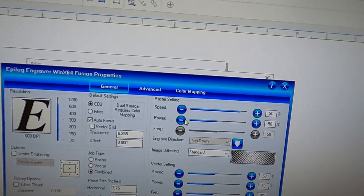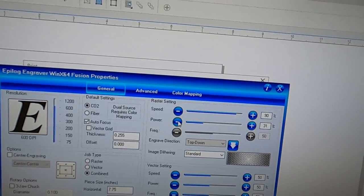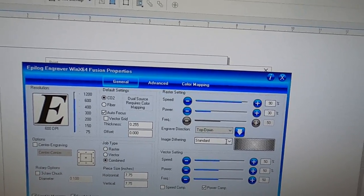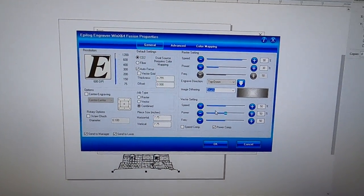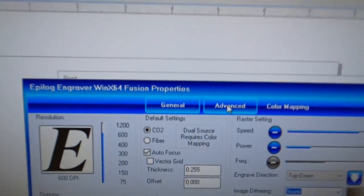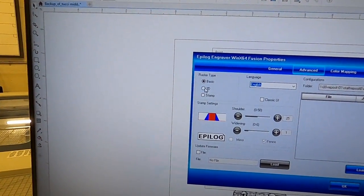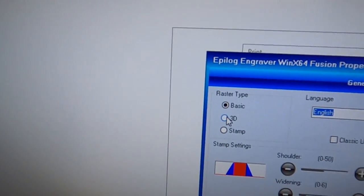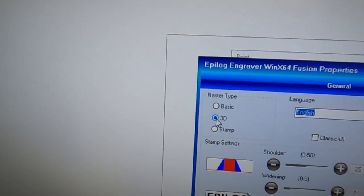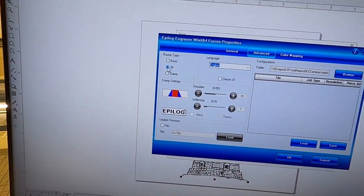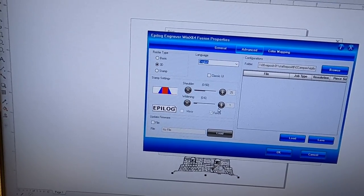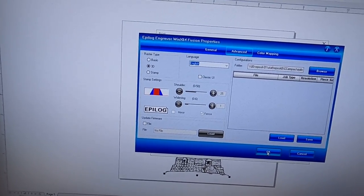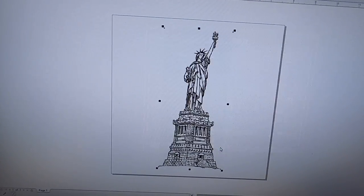The power, and then I want Stucki, and then the advanced settings I want this to be 3D. Okay, and that's all, so I press okay, I press print.